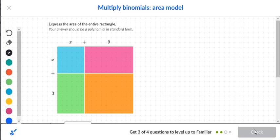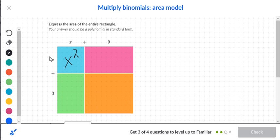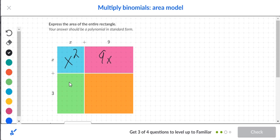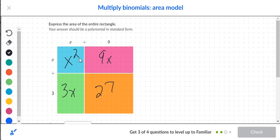Next problem — same box approach. x times x gives x squared. Moving to the next box, x times nine is 9x. Then we have three on the bottom and x on top, so three times x is 3x. For the last box, three times nine gives 27.